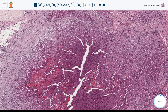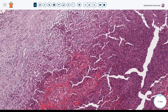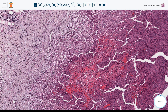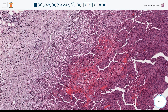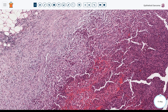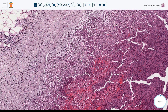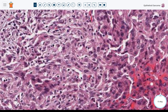They can have that necrobiotic, palisaded necrobiotic granuloma appearance. This one is much more cellular and I don't think anyone would have trouble confusing these, but it's important to remember that sometimes they can look like rheumatoid nodule — and obviously mistaking epithelioid sarcoma for rheumatoid nodule or vice versa would be a disastrous mistake.